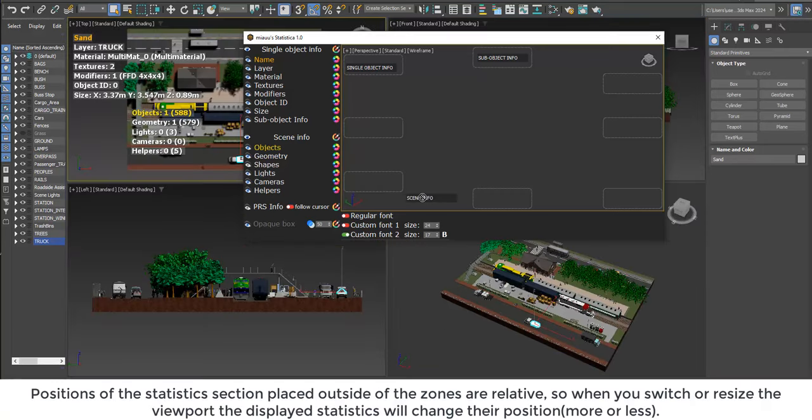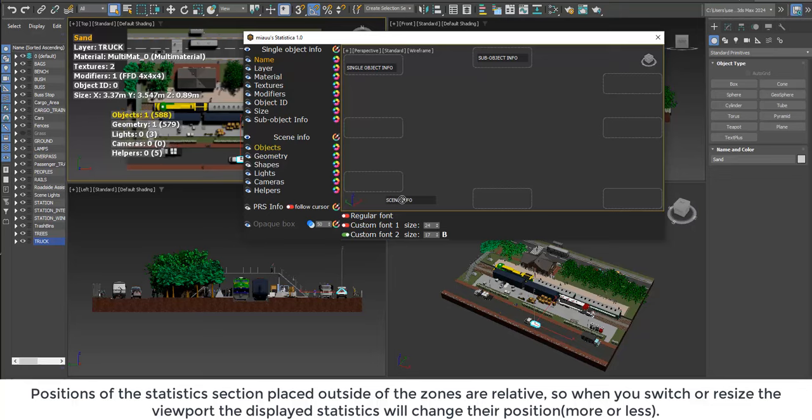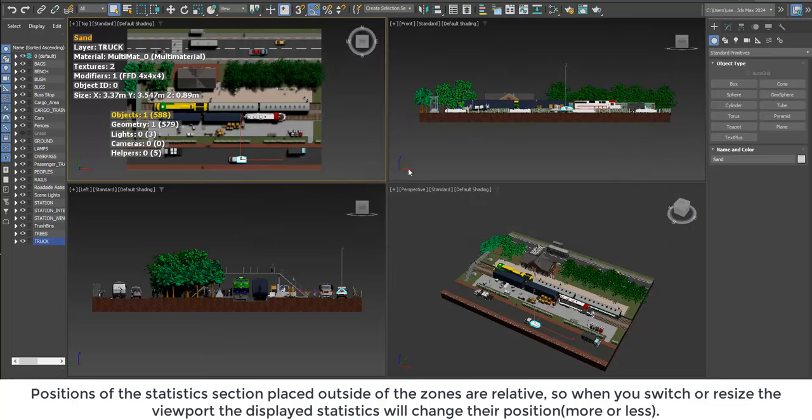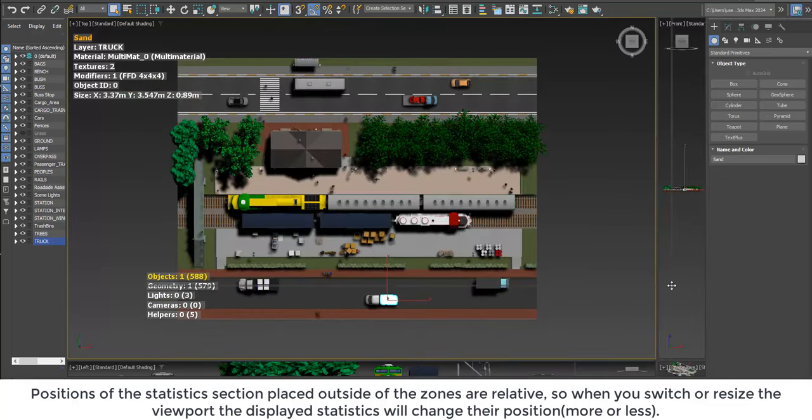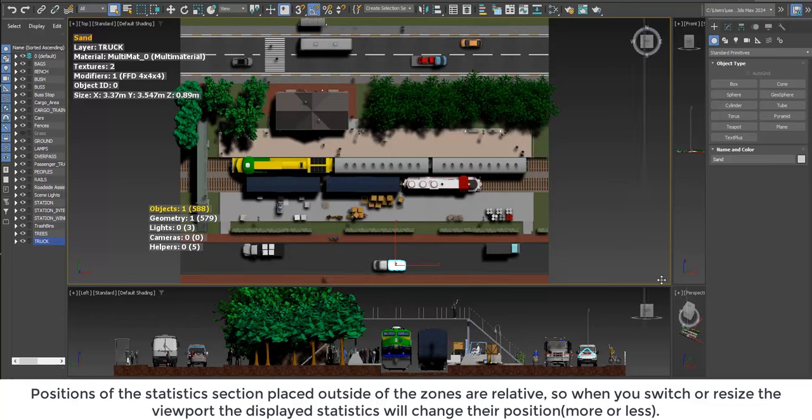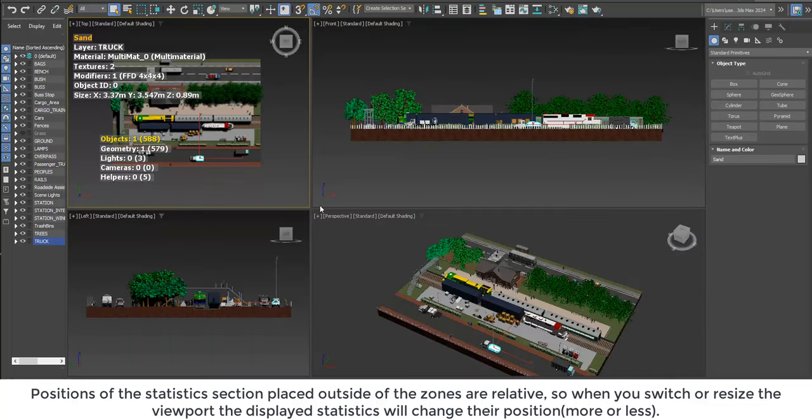Positions of the statistics section placed outside of the zones are relative, so when you switch or resize the viewport, the displayed statistics will change their position more or less.